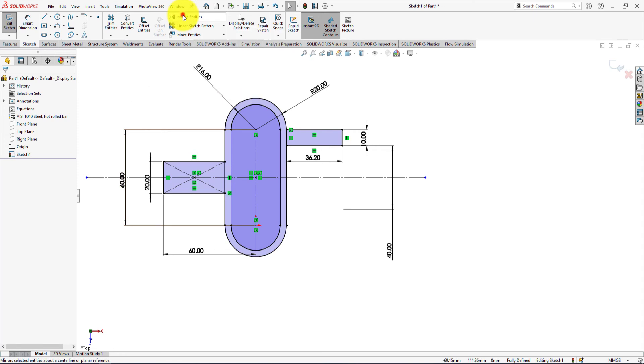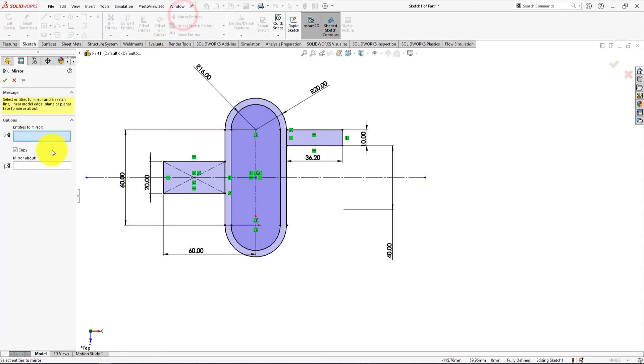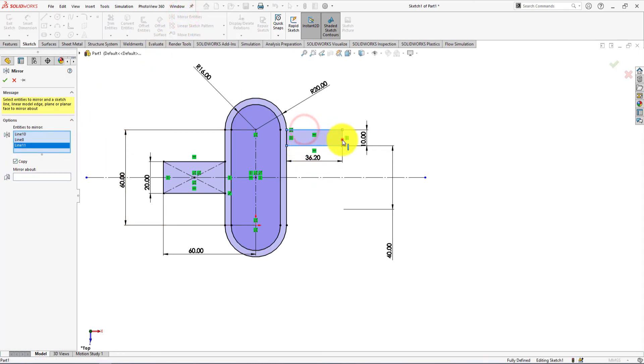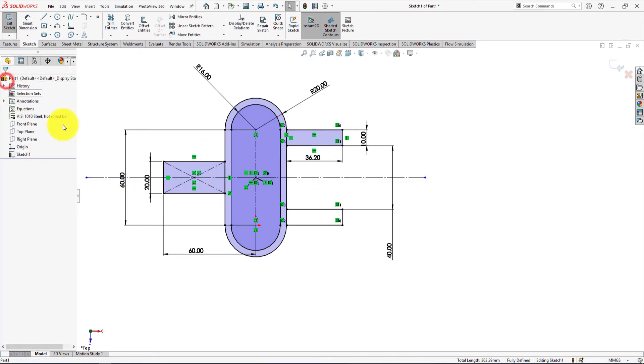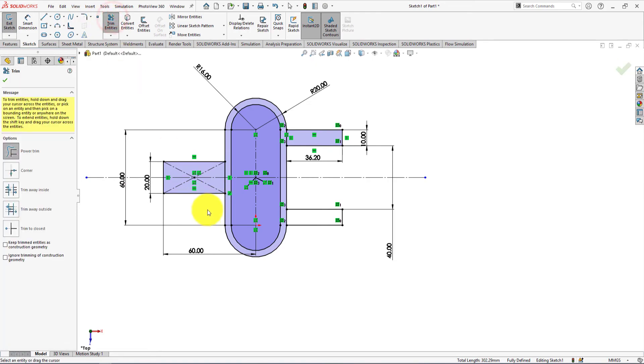Now we need to mirror this part. Mirror about this line. Now trim all unwanted lines.